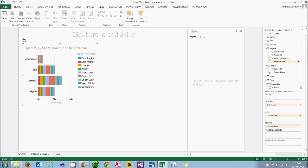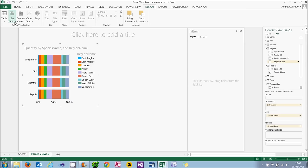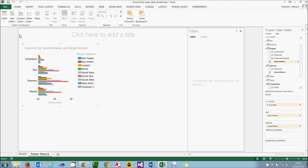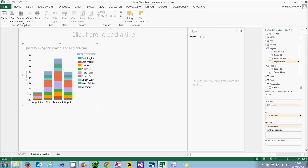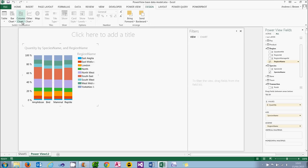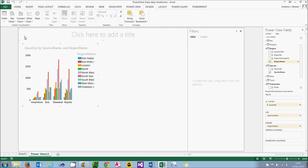So that's a normal bar chart. I can choose a 100% stacked bar chart, a cluster bar chart. It's all pretty obvious. And the column chart options will look exactly the same, but vertical rather than horizontal.